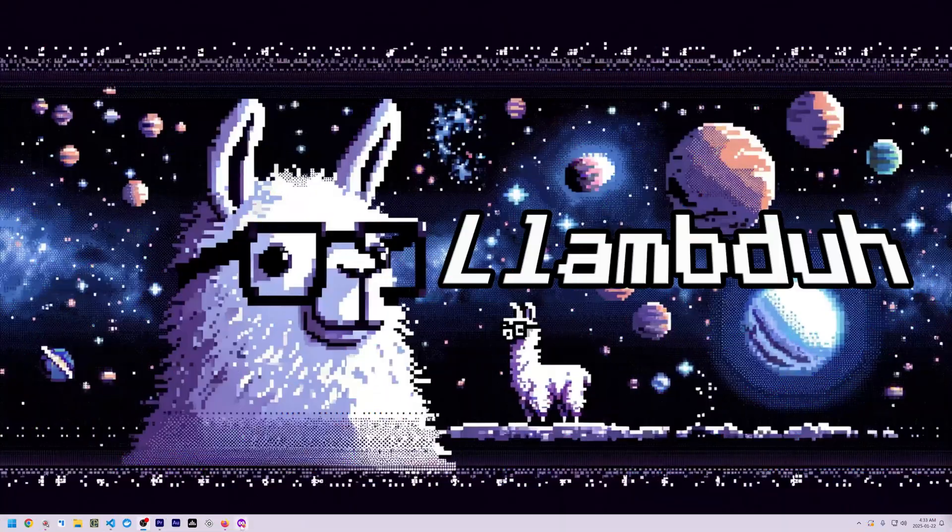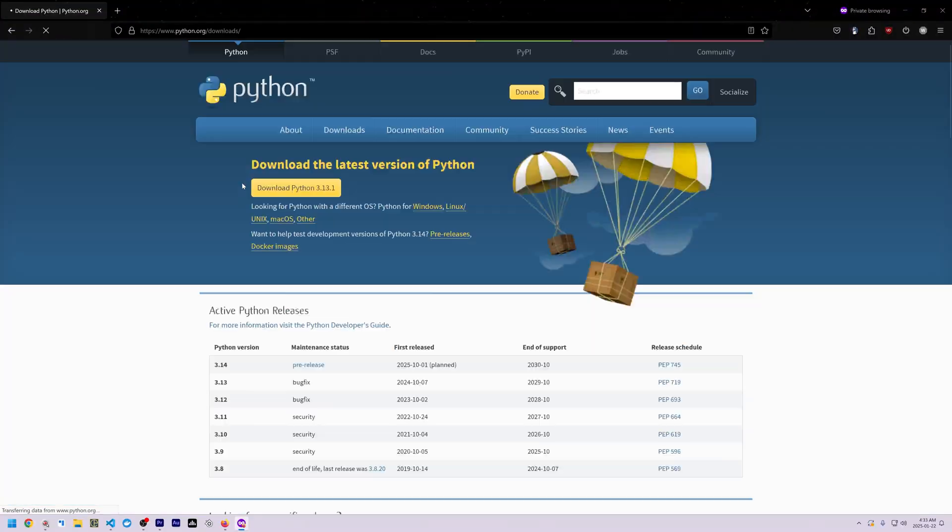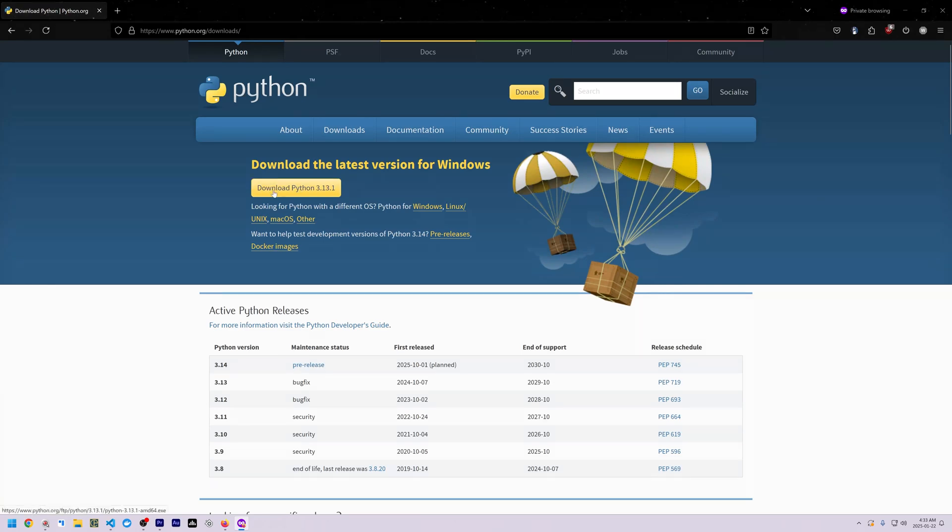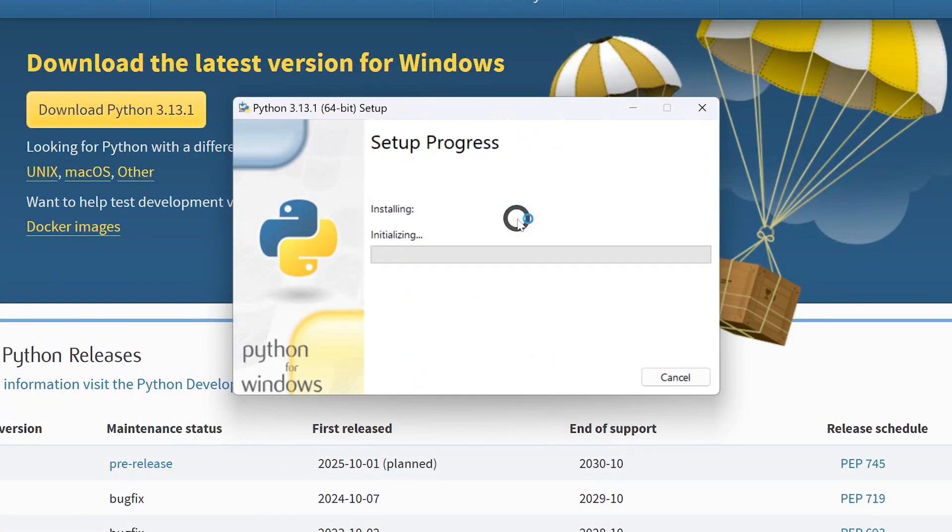To get started, go ahead and open your favorite browser and visit python.org/downloads. Next, click the yellow Download Python 3 button to download and install Python.